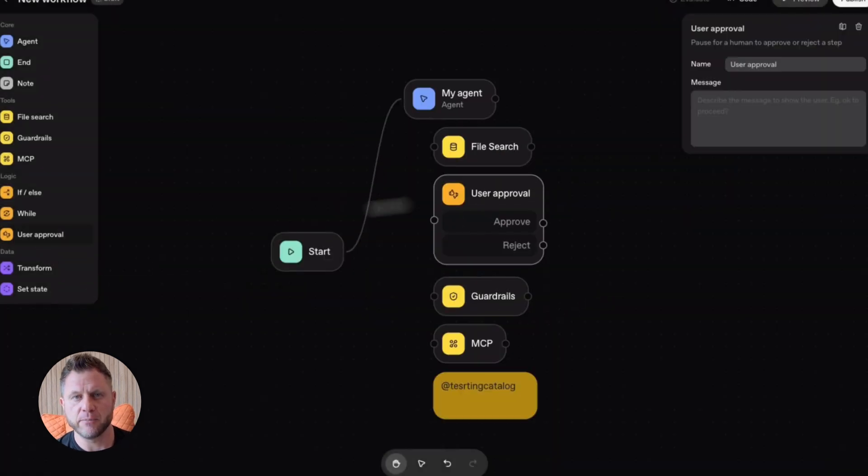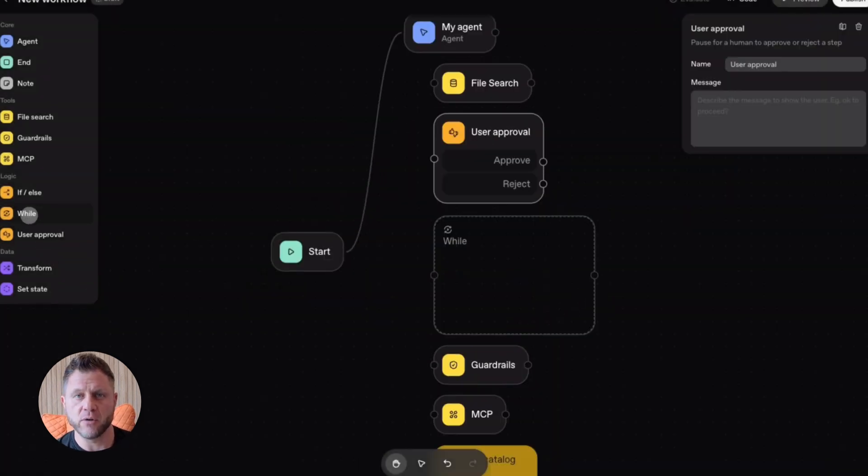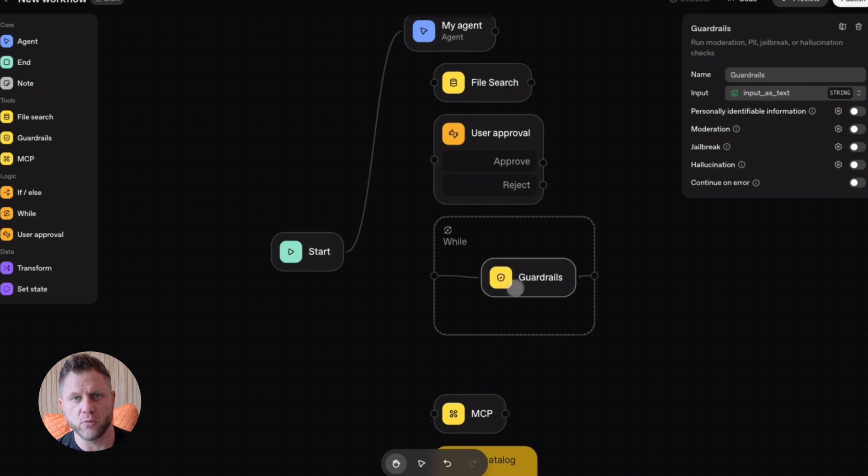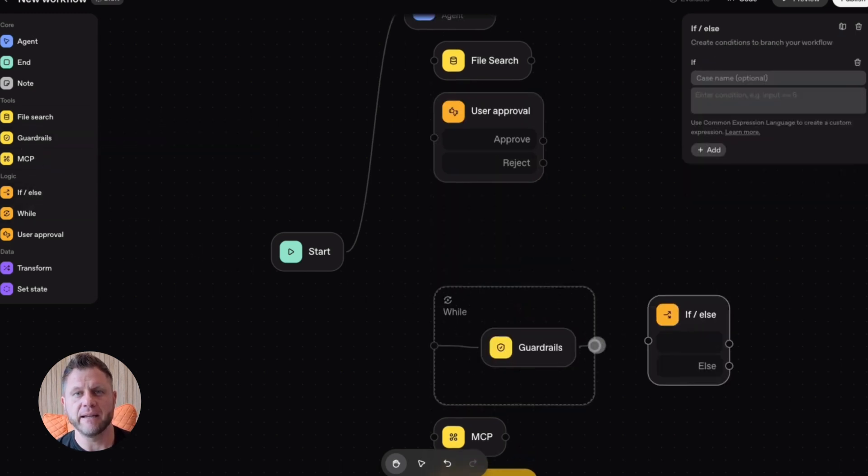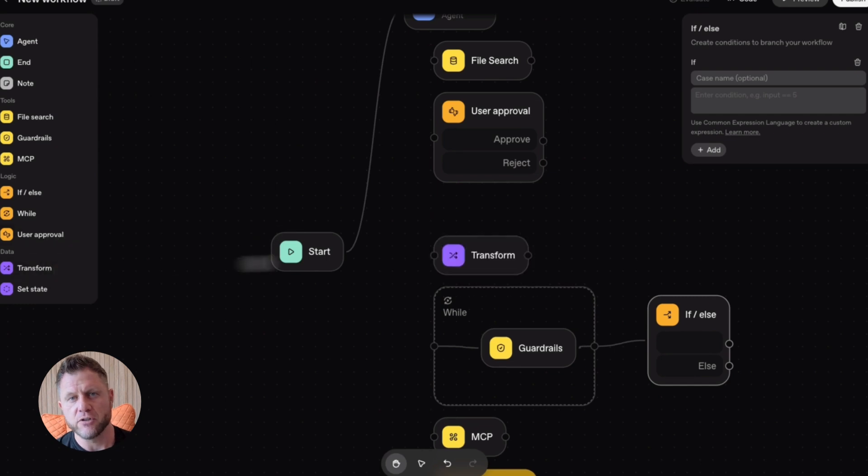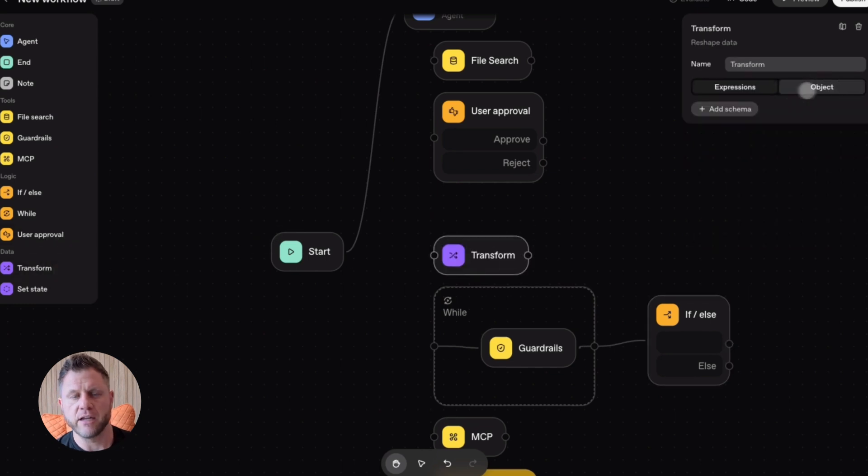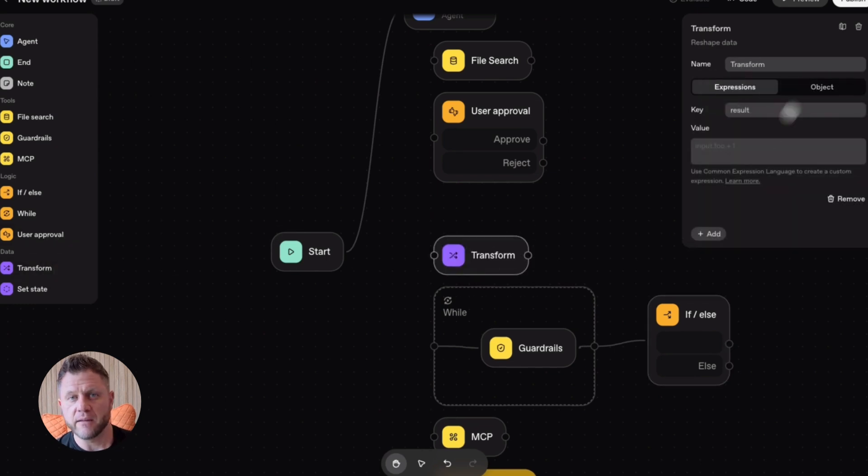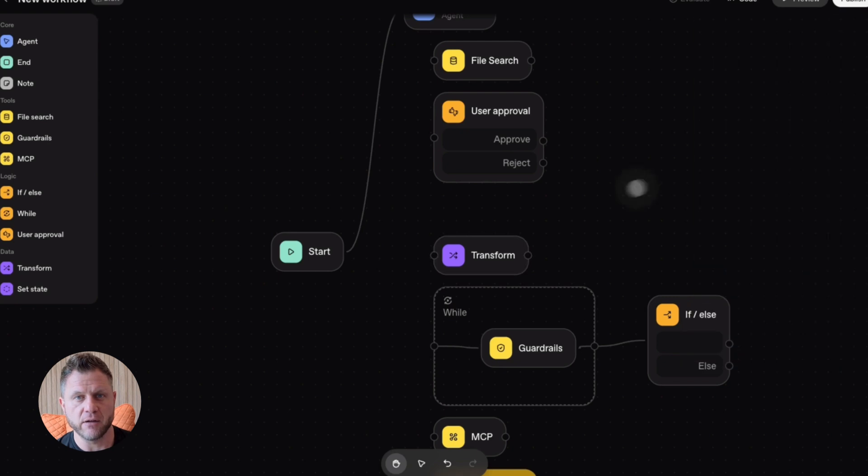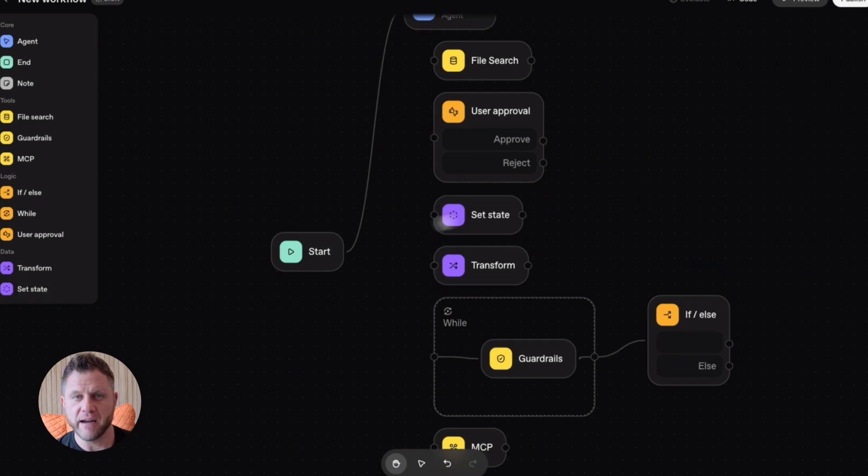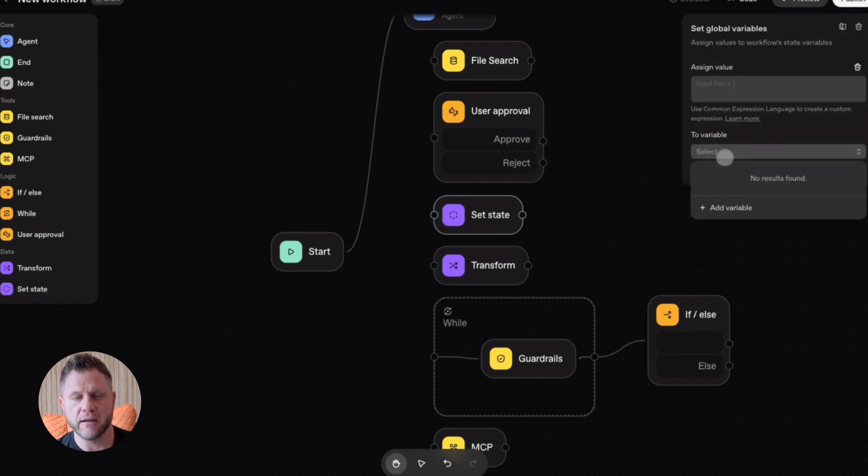And the crazy part is it actually works, like really works. I'm not hyping this up. This is legit. And it's not just the visual builder. There's a connector registry, so you can hook up your agents to Gmail, Slack, Google Calendar, flight APIs, whatever you need.